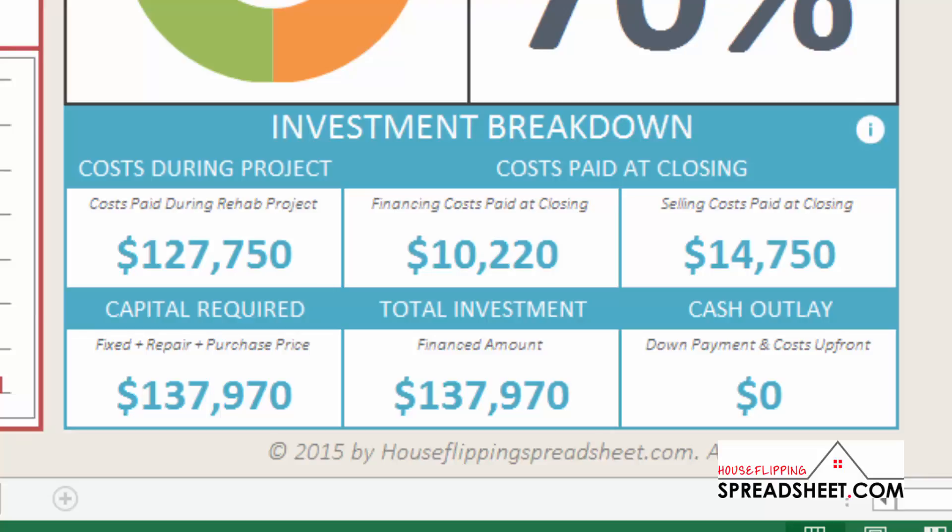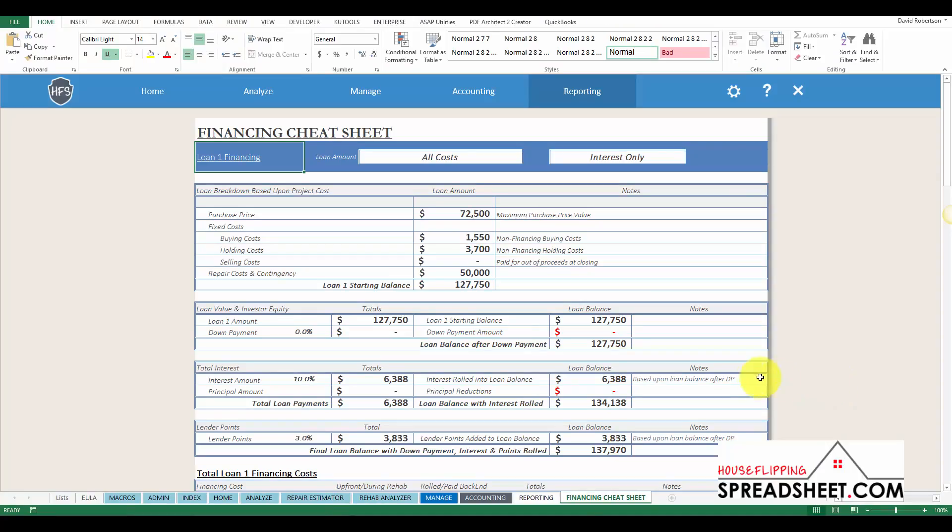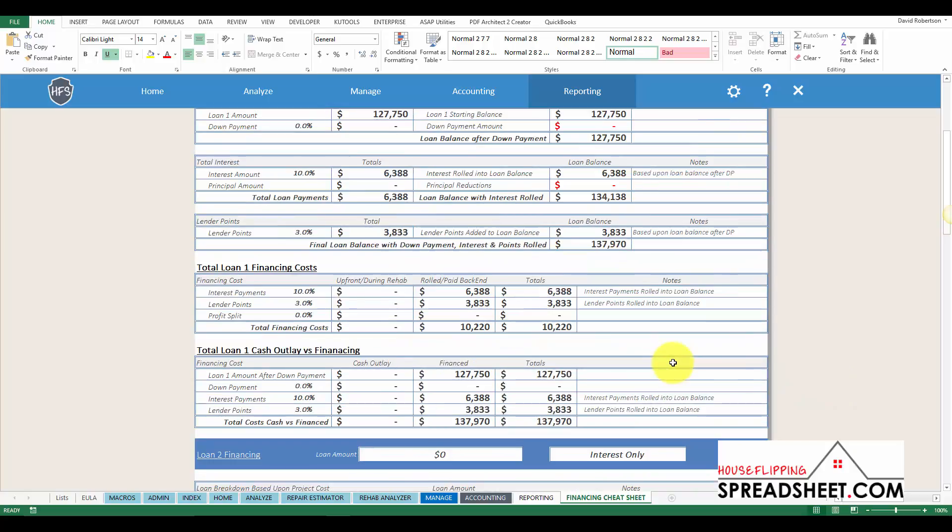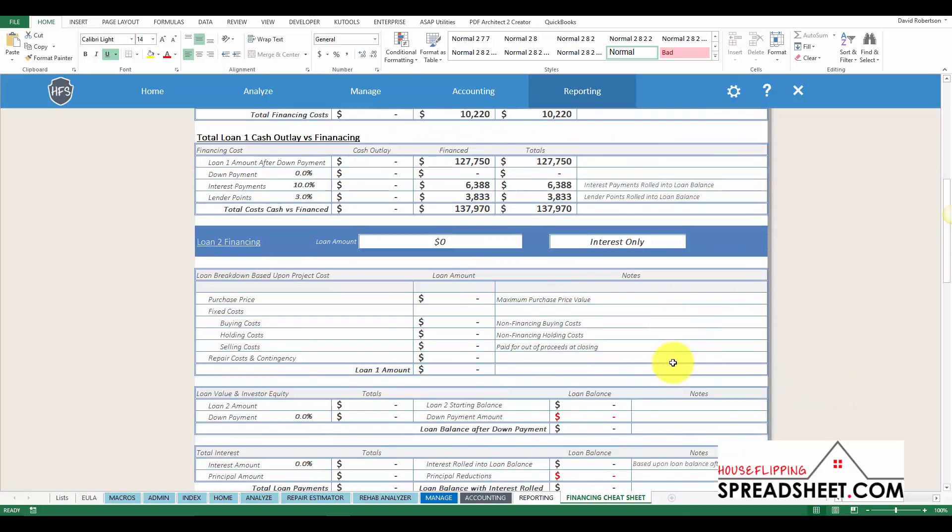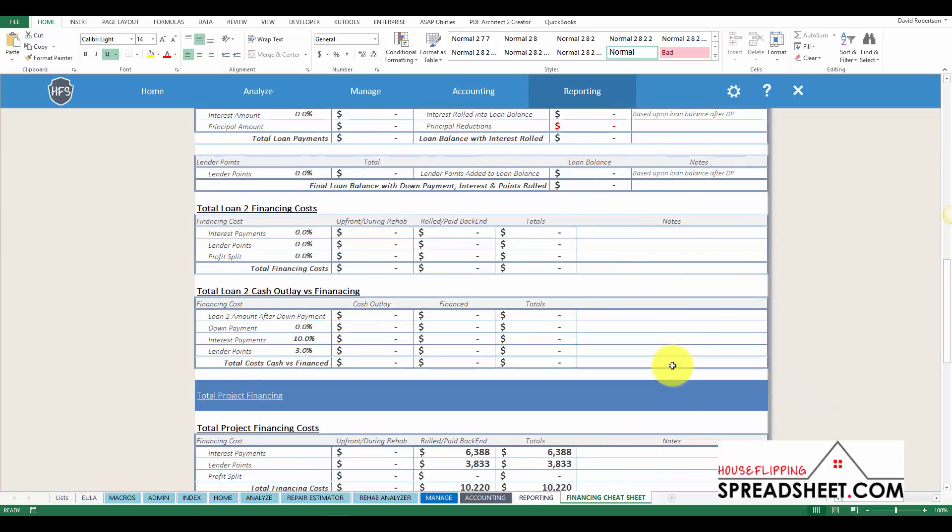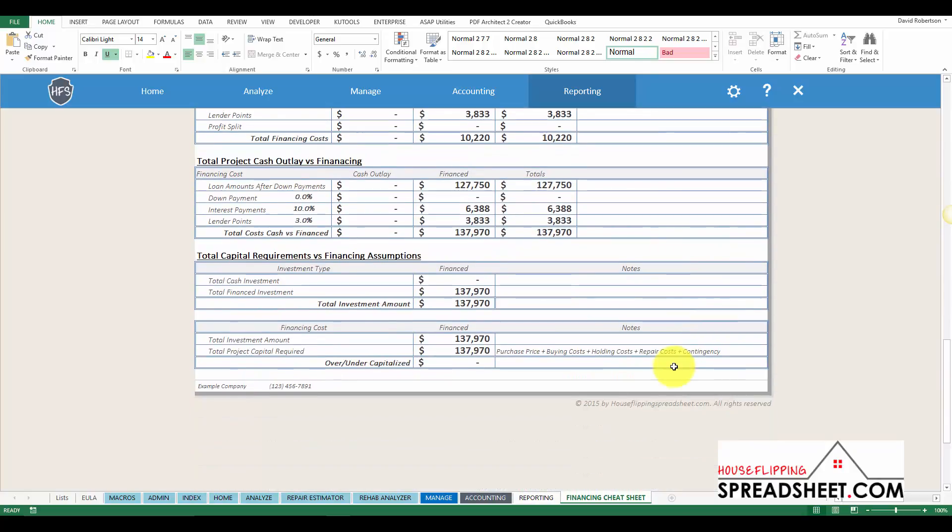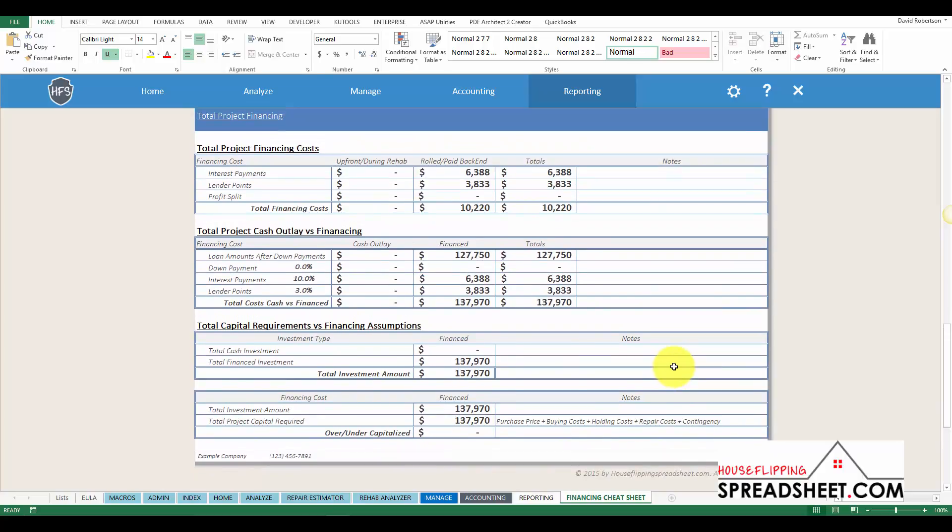If these numbers don't make sense to you up front, we created a deal cheat sheet and a financing cheat sheet, which breaks down all of the numbers that go into the maximum purchase price and financing analysis.